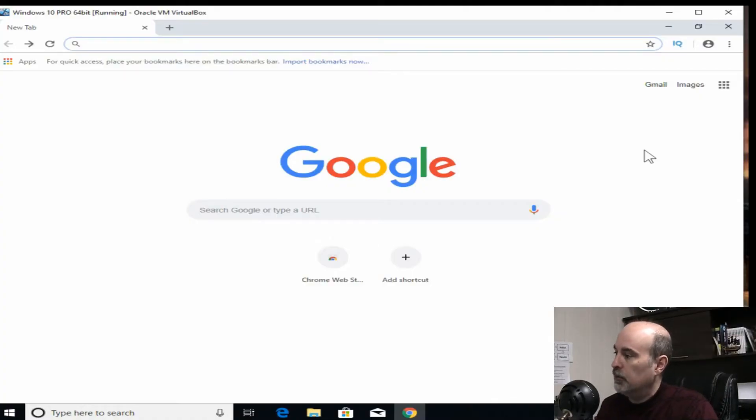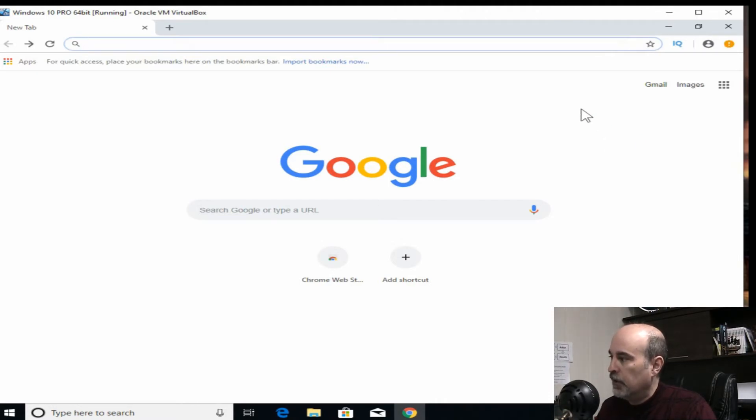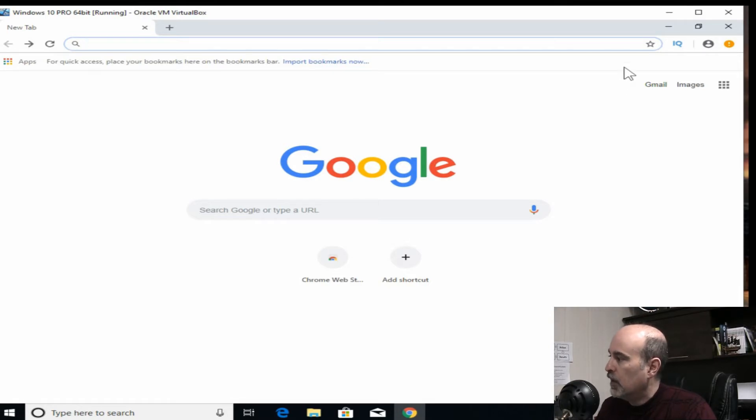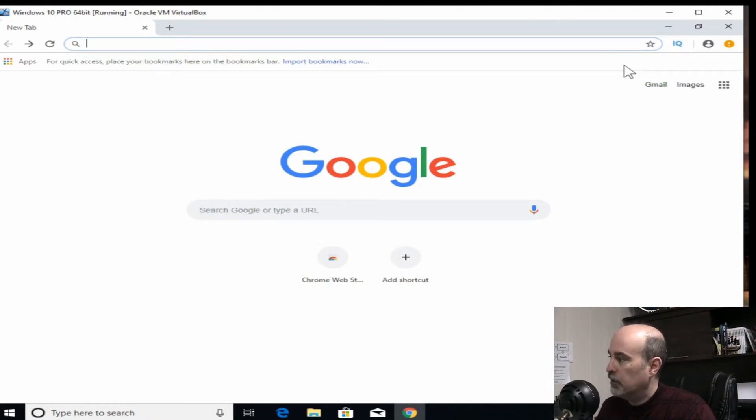Looking at my Google Chrome here that I've got open, it's pretty empty anyway right now because this is a demo. So you may have bookmarks and passwords that you don't want to lose. The first thing that we want to do is make sure that that's backed up.